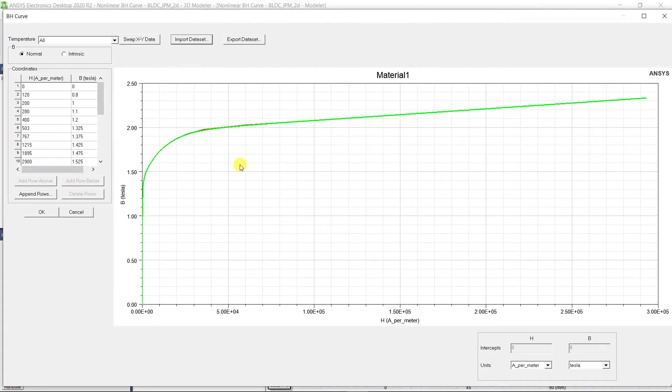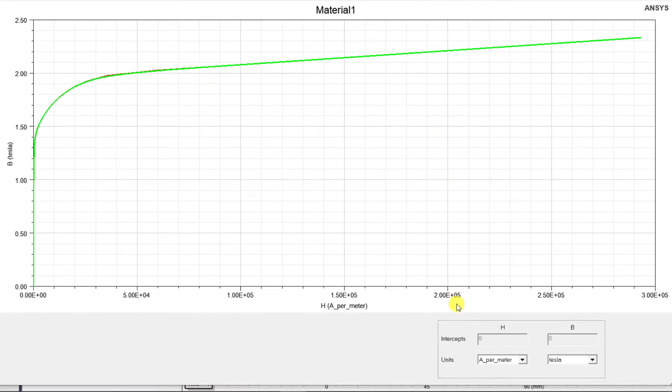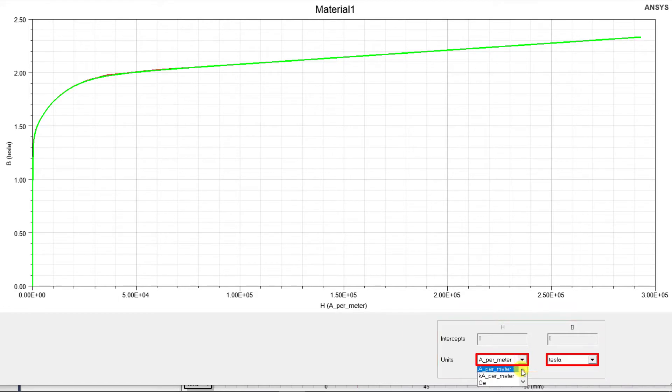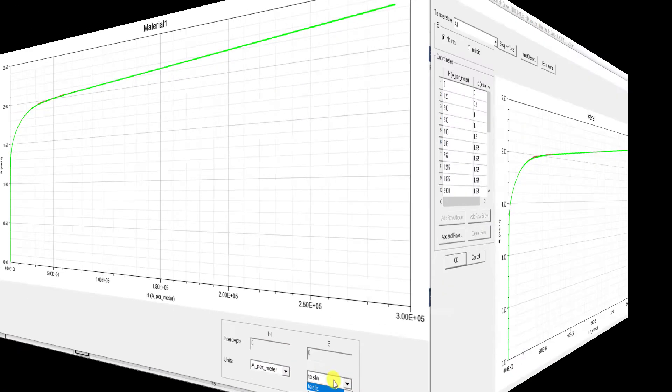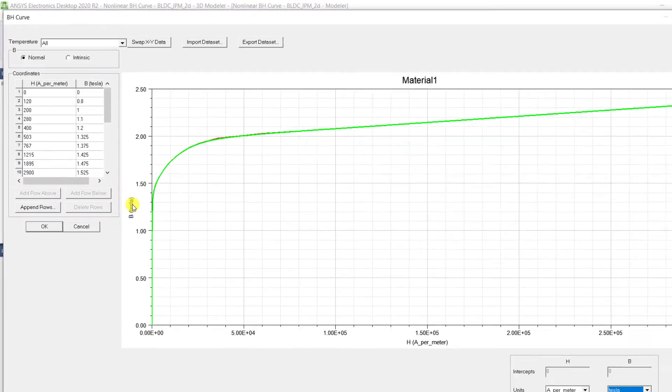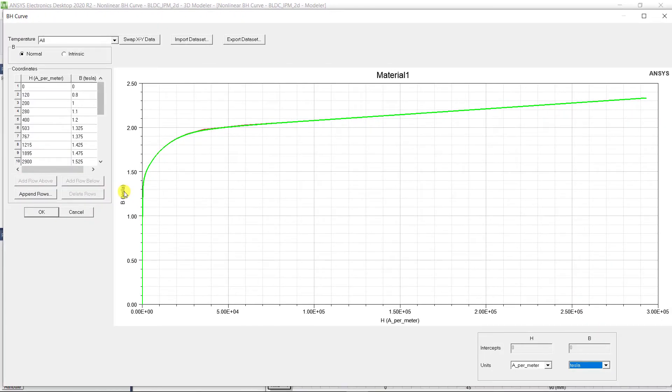Before you enter the data or import the data, check the units of B and H value set on this window. You can change the units for both H and B using the bottom right drop down menus if required. You can append more rows or delete rows using these buttons below the table.